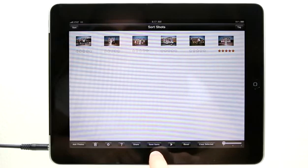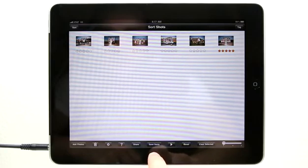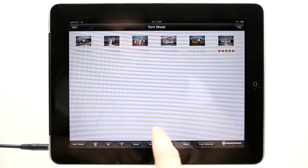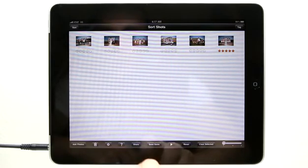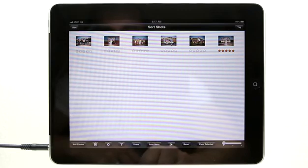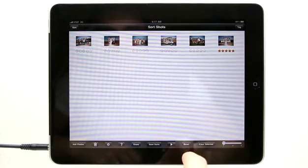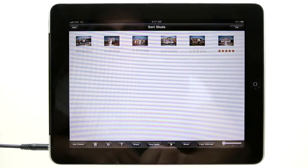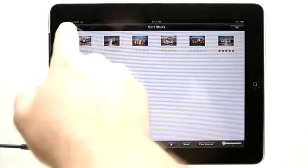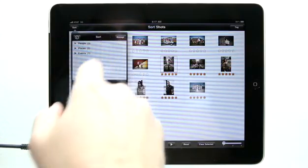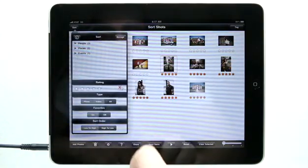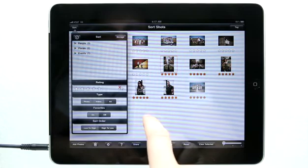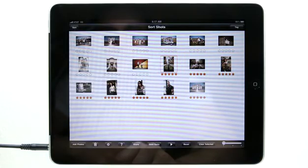Now you can also save your sort. So if you go and create a sort order that you like, you can save that sort and recall it as well. You can also clear the selection and view all of your photos again, or just simply come in here and unselect your categories. And then you're back to normal.